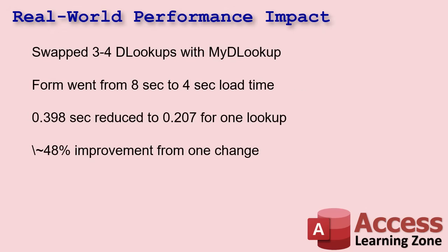I tested this on my own main customer form. I replaced three or four DLOOKUPs and DCOUNTs with snapshot-based equivalents. Before, it took eight seconds to load, and now it's down to four. I'm still working on it, I still got some optimizations to do. One specific lookup went from 0.38 seconds, I ran it 100 times to get the average, and I dropped it down to 0.208. So that's a 48% improvement. That's not huge on its own, but you stack a few of those up, and this is a form that I use all the time. Little wins, big saves.